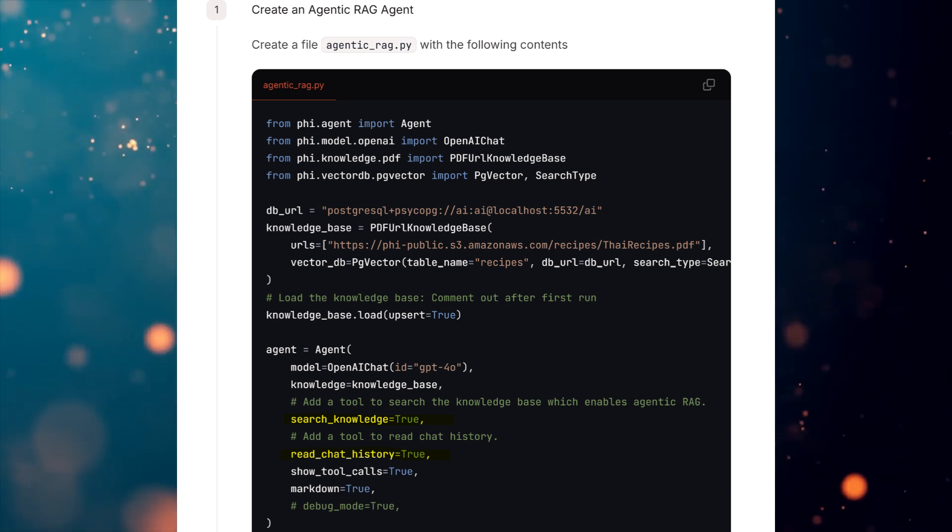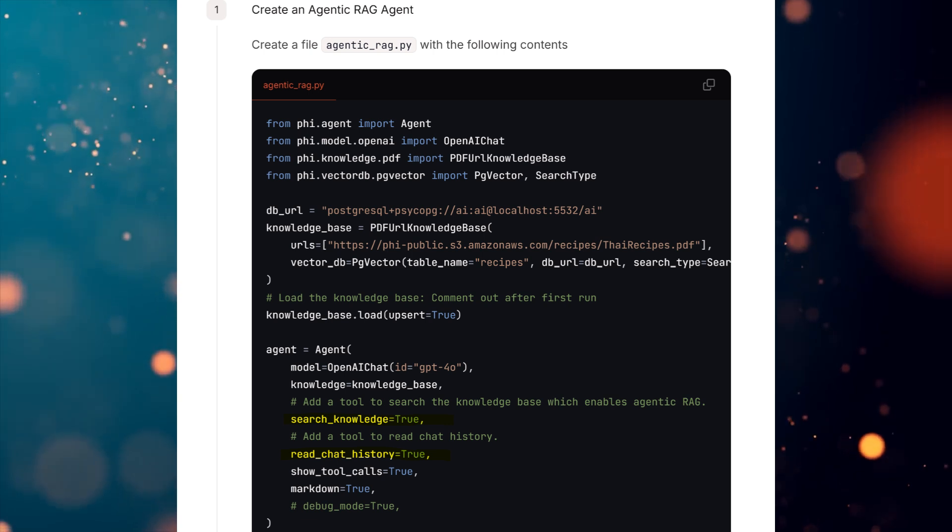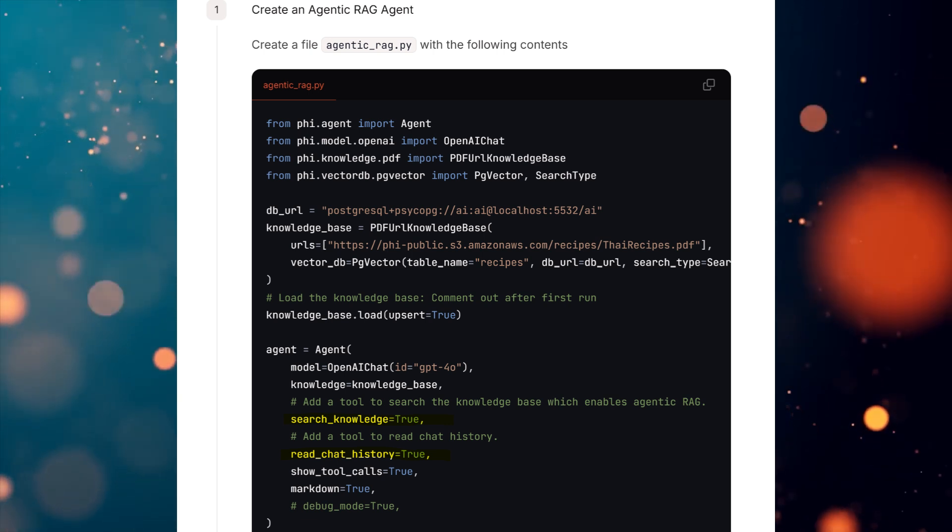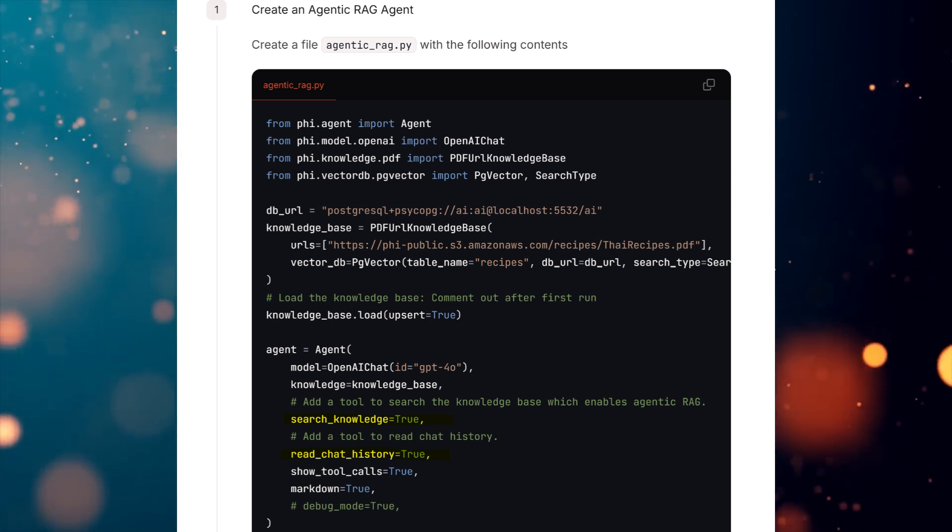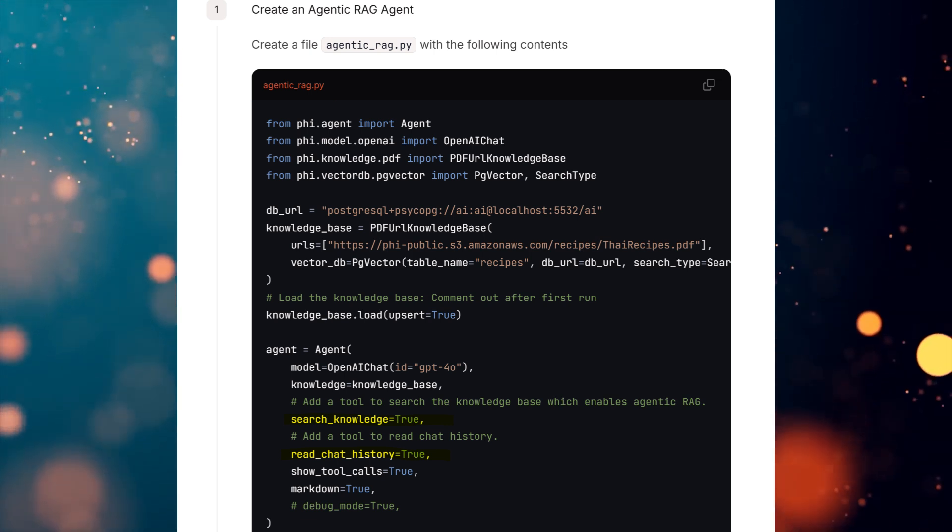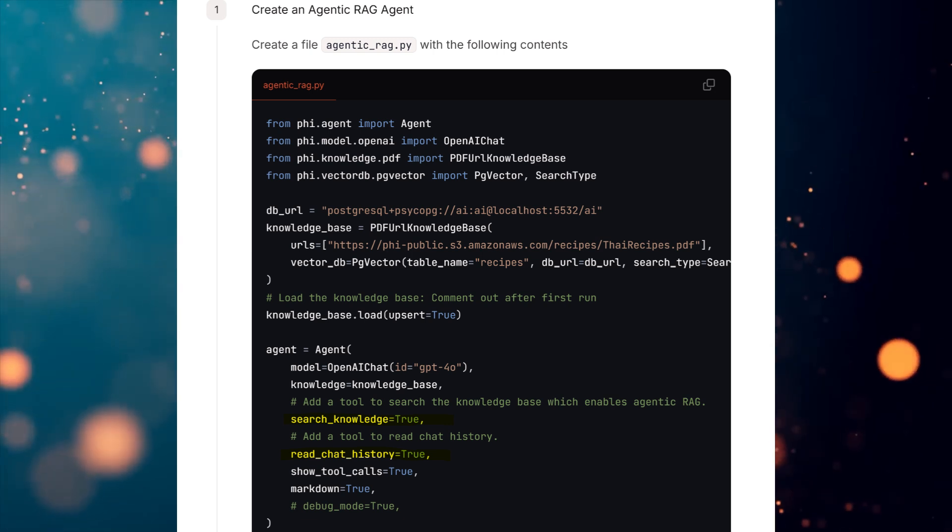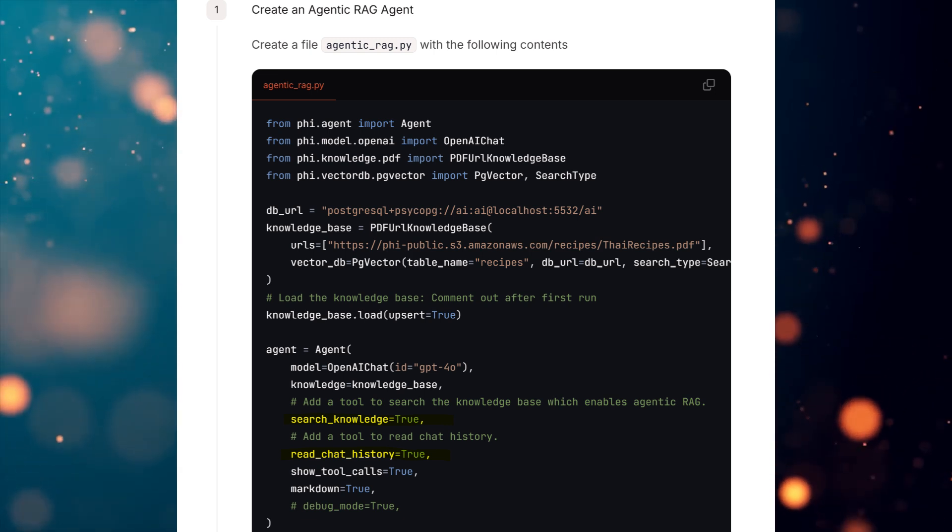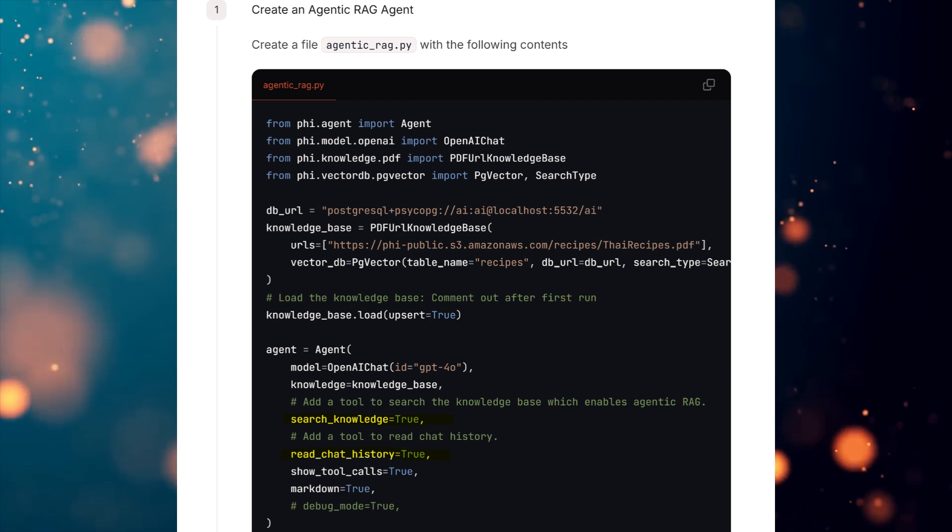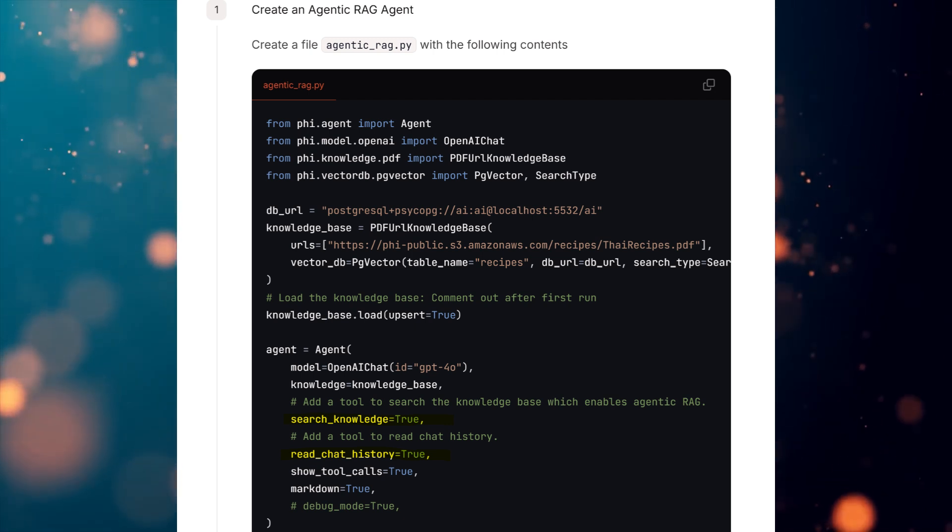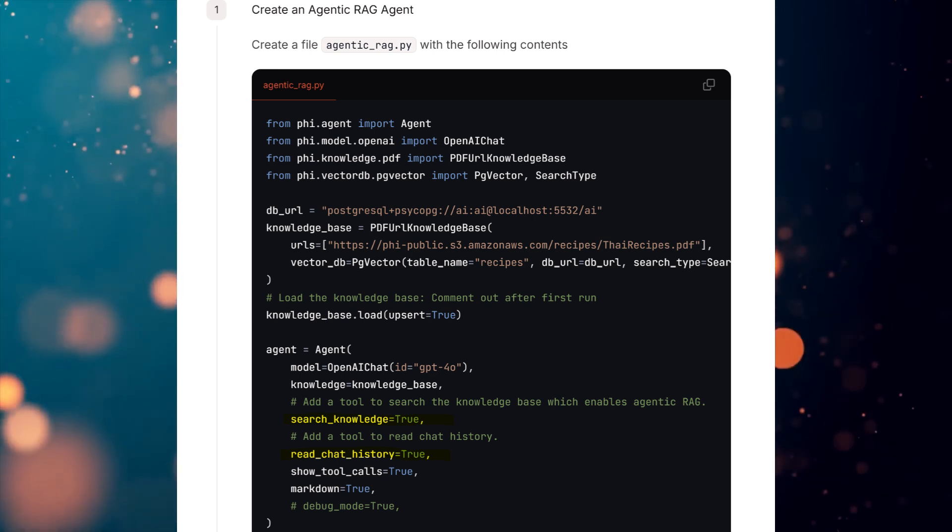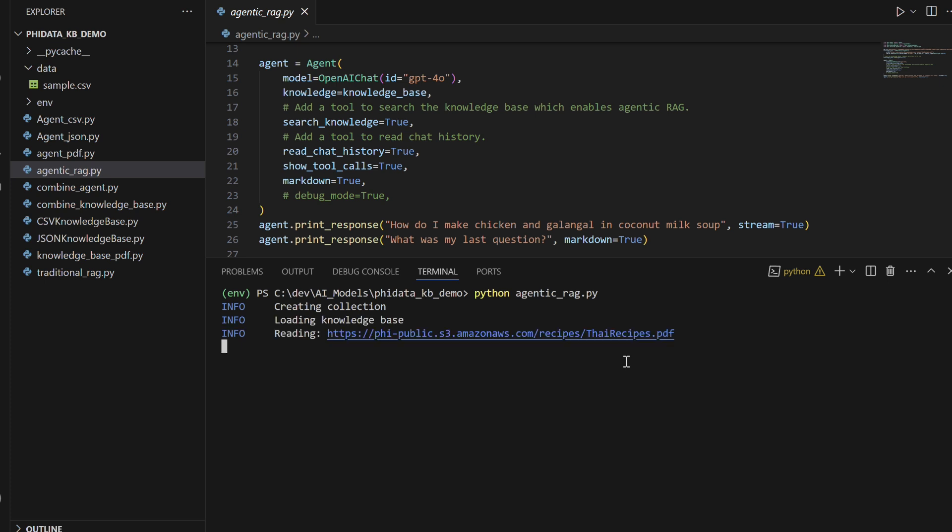Let's try enabling search knowledge equals true and read chat history equals true, giving the agent the ability to search both its knowledge base and chat history on demand, allowing it to make more contextually informed decisions. As you can see, with the same code, we simply enabled search knowledge equals true and read chat history equals true. This configuration allows the agent to search both its knowledge base and chat history on demand, enhancing its ability to retrieve relevant information based on the current context.